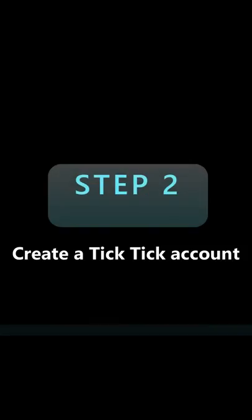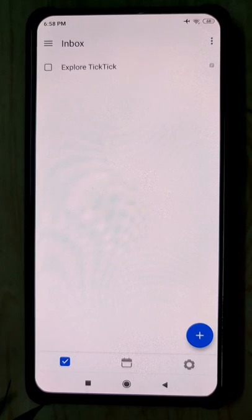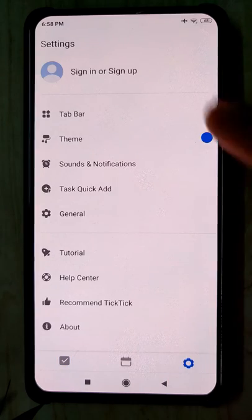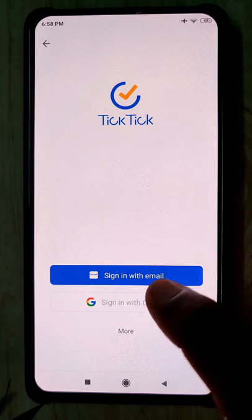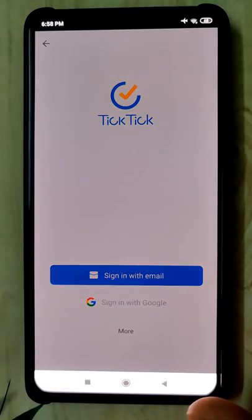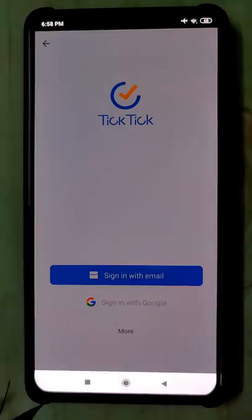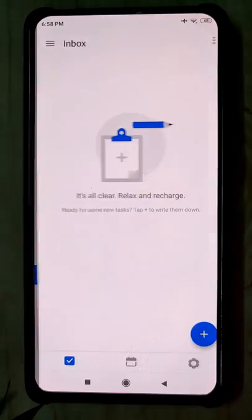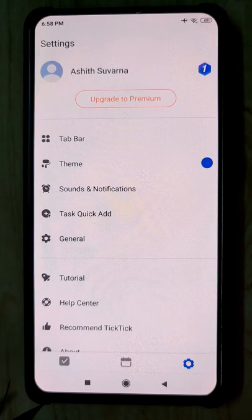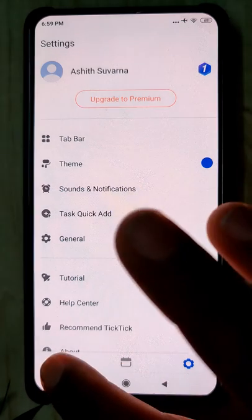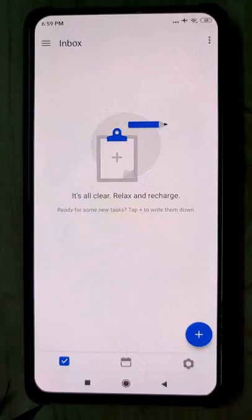We've finished step one — we installed the software. Step two would be creating a new account. Let's go to settings and create a new account by signing in with our Gmail account. We can see that we have now signed in with the Gmail account.